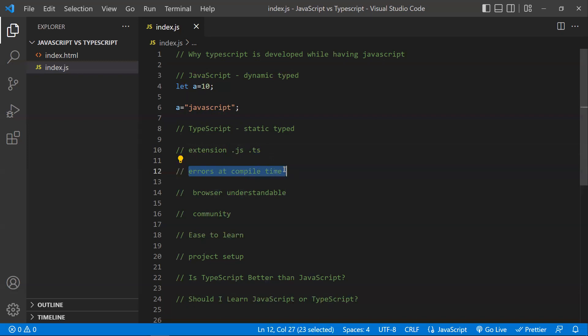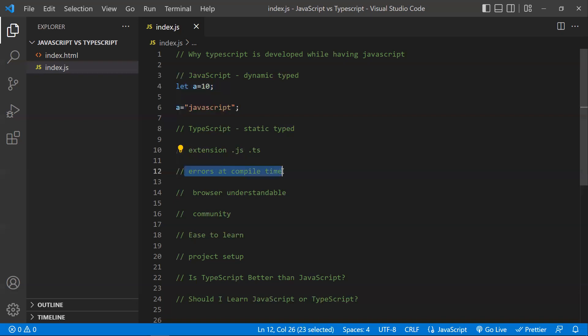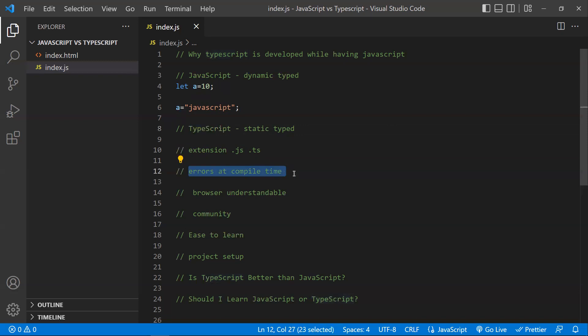Regarding errors at compile time: in JavaScript, whatever error you make, if the syntax is fine, it will not show any error — but at runtime it will throw errors. Showing errors at runtime causes more problems. That is the reason we need TypeScript in larger-scale projects — errors shown at compile time give us a chance to rectify them. There is a high chance that if you use TypeScript, 60 to 70% of bugs will be caught at compile time, not at runtime. That is why it's good to go with TypeScript.